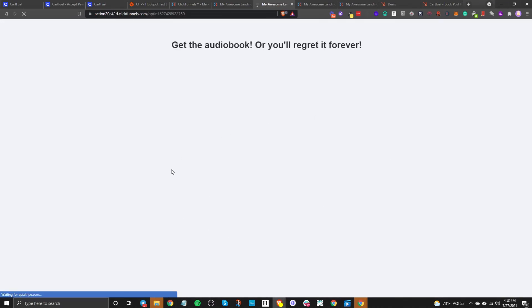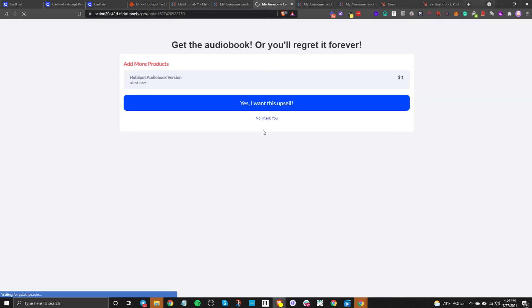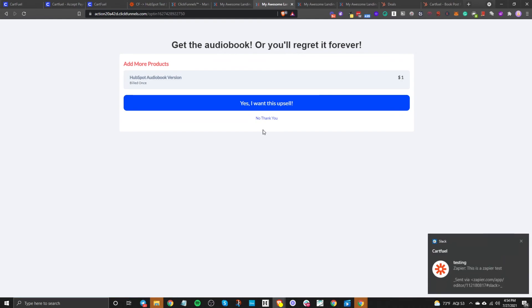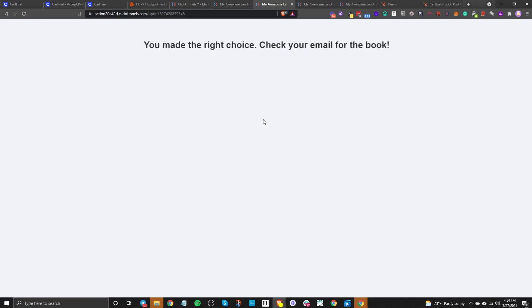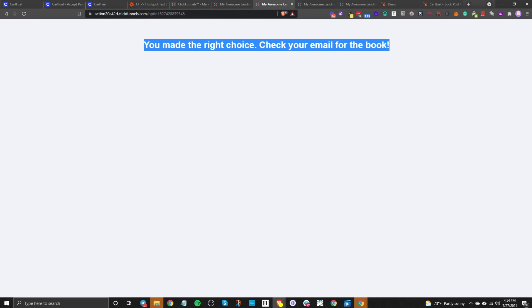This will redirect us, and now we can say yes I want this upsell or no I don't want it. I'll say no for now. And now you can see it redirected us to our thank you page.